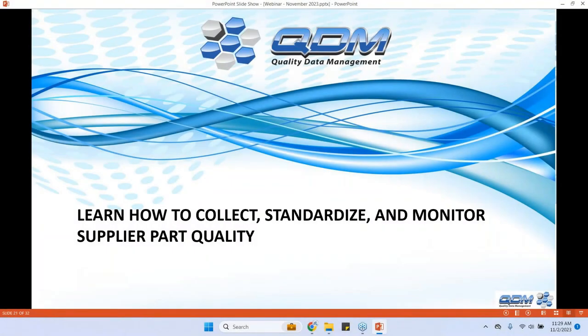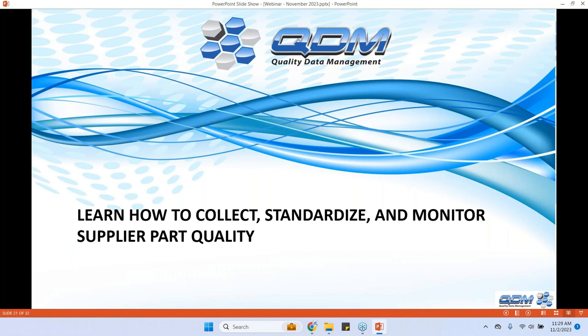So now we're moving on to the third topic of our today's agenda on how to collect standardized and monitor supplier parts.